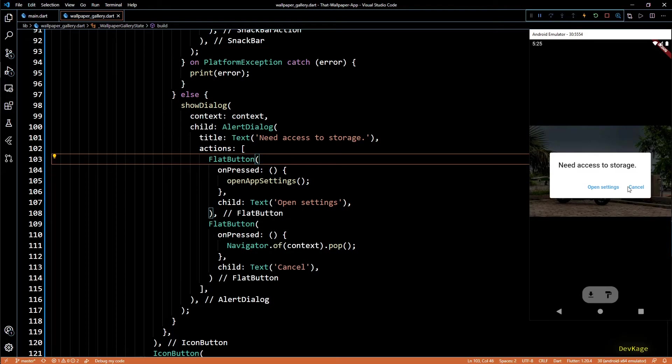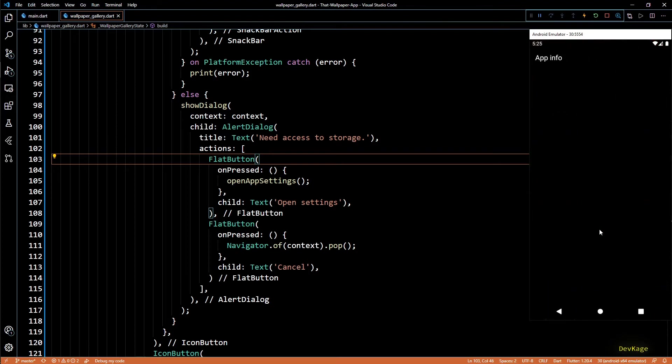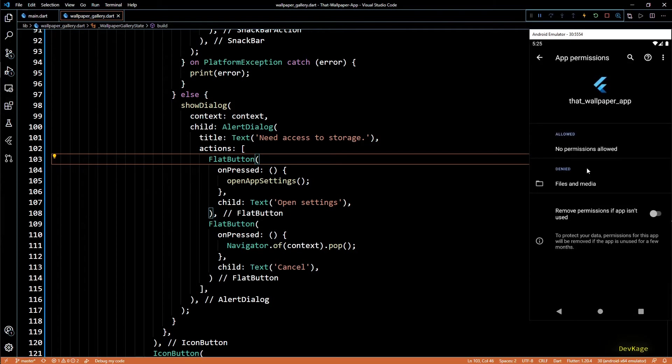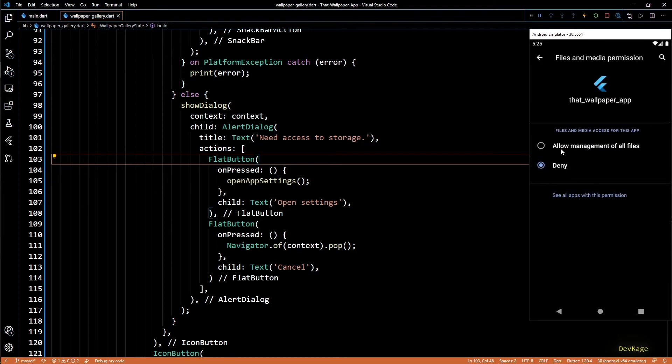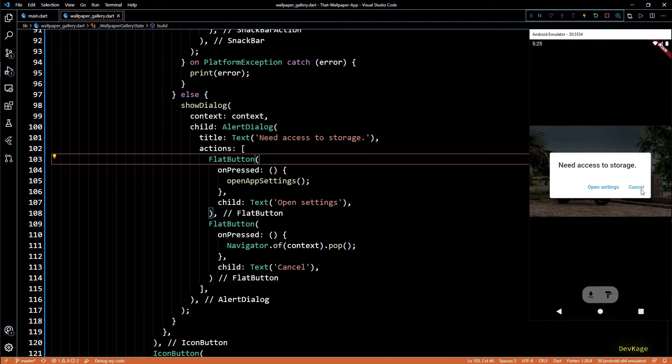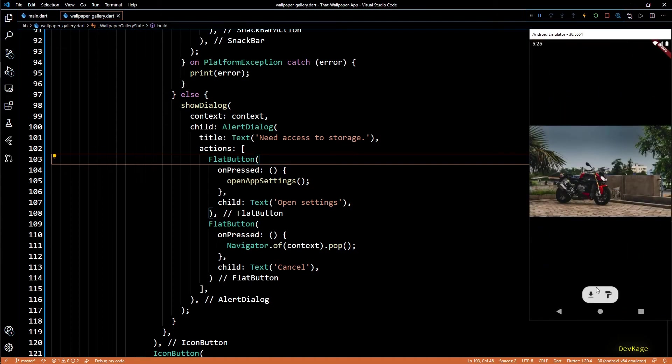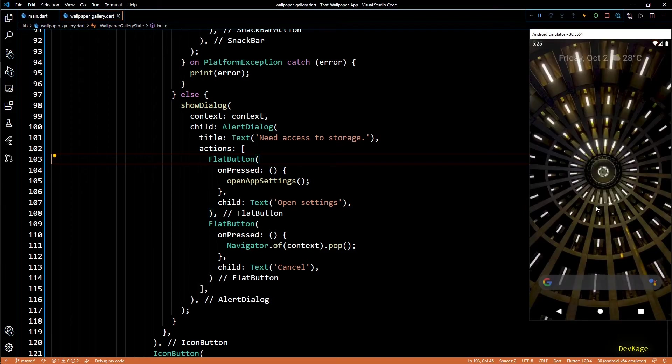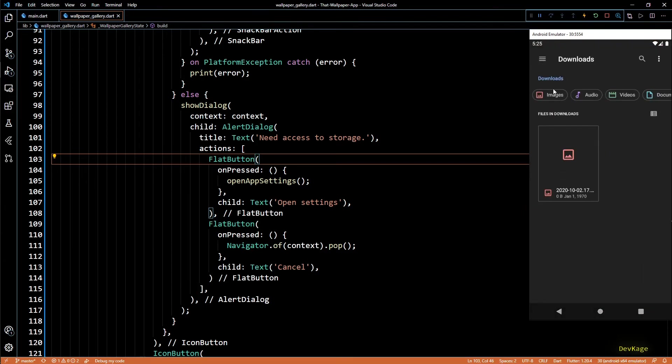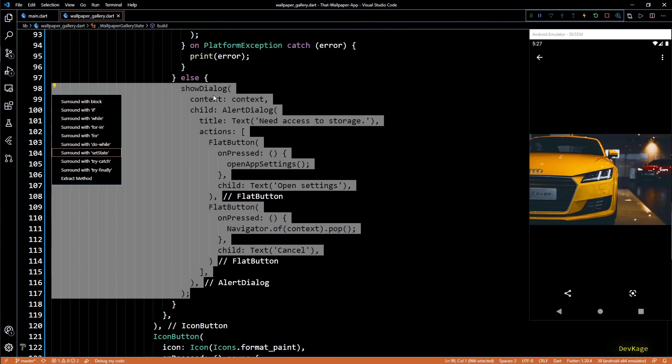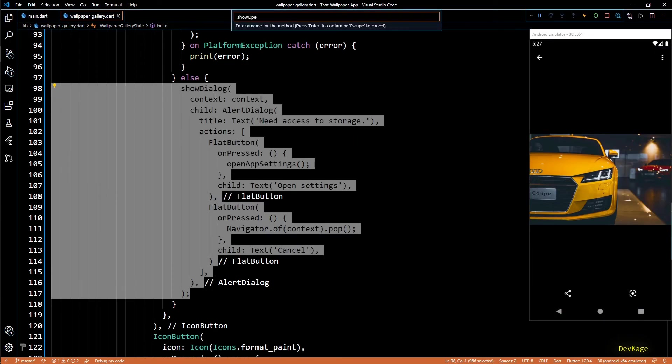But since we have written code to handle such cases, our app will still show users this alert. And now if I click on open settings, we'll be taken to the settings page of our app and here we can click on the denied files and media permissions and change it to allow. Now if I try to download this wallpaper again, it will work and we will get the download completed snack bar.